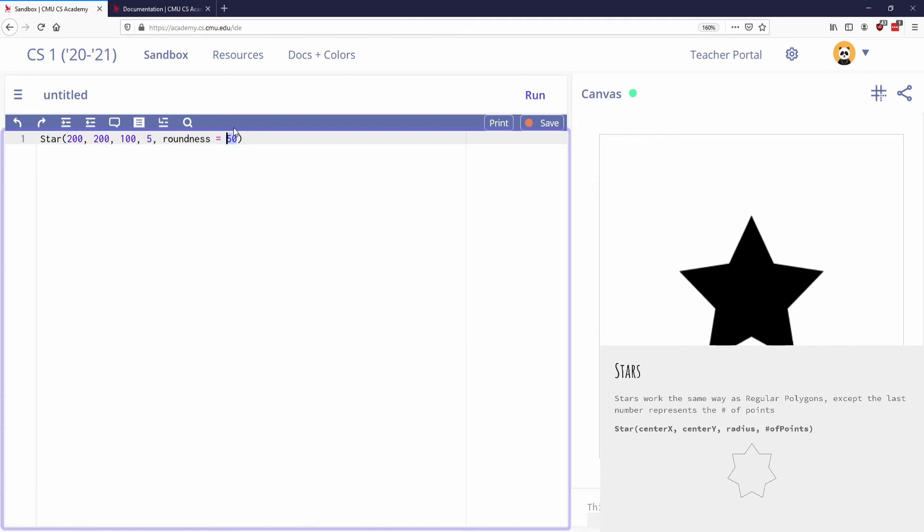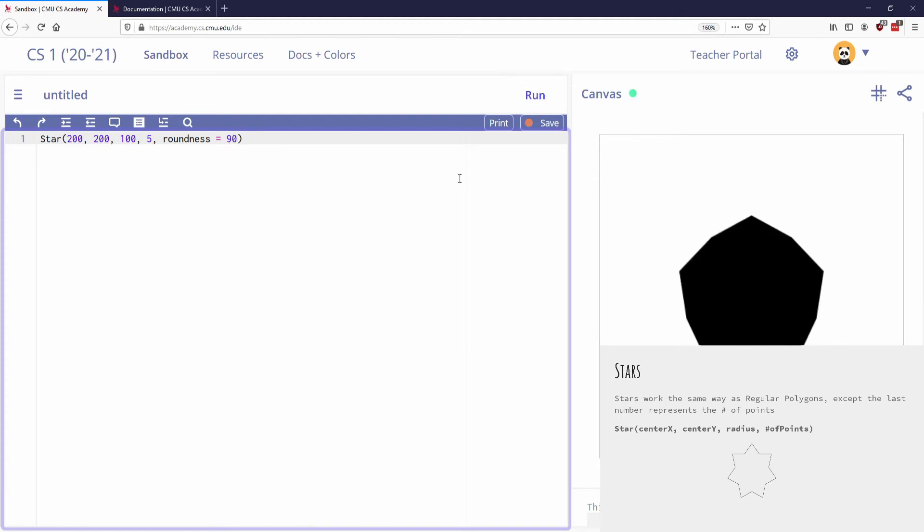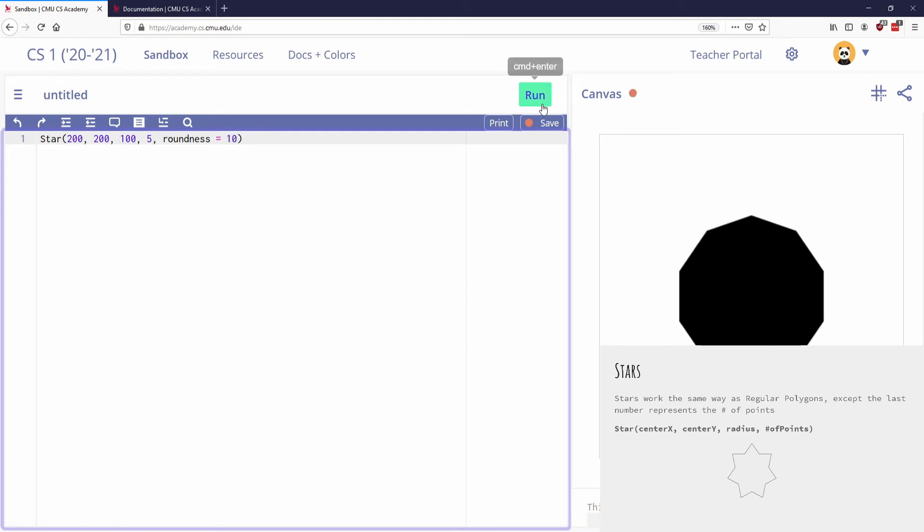So you can see that it kind of made it like a fatter star. It's a rounder star. I can maybe make this like 90. You can see that it almost doesn't look like star anymore because it's almost entirely round. If I go up to 100, it's like a polygon. It looks like a regular polygon with that many sides.